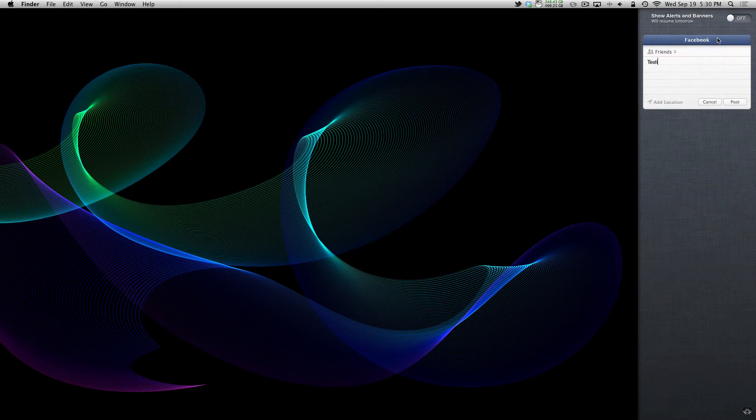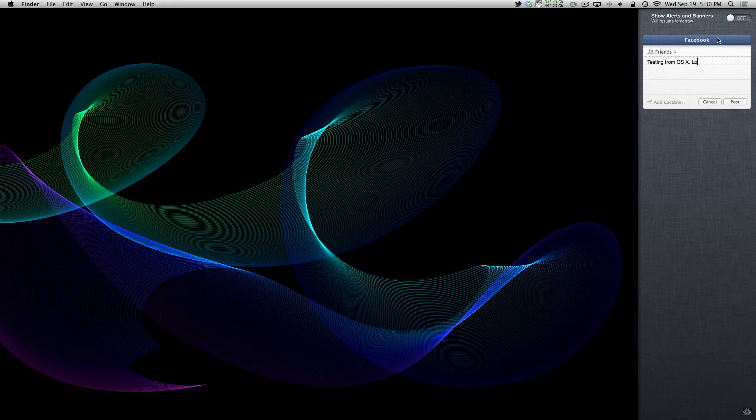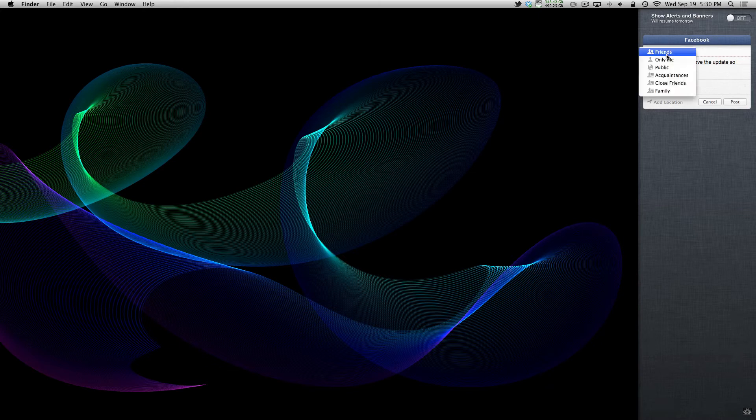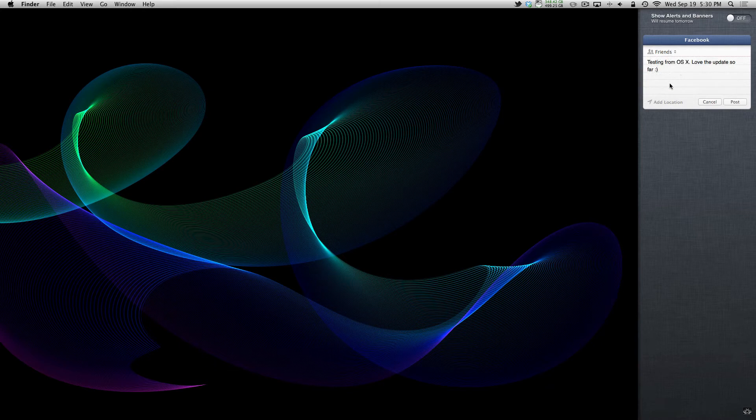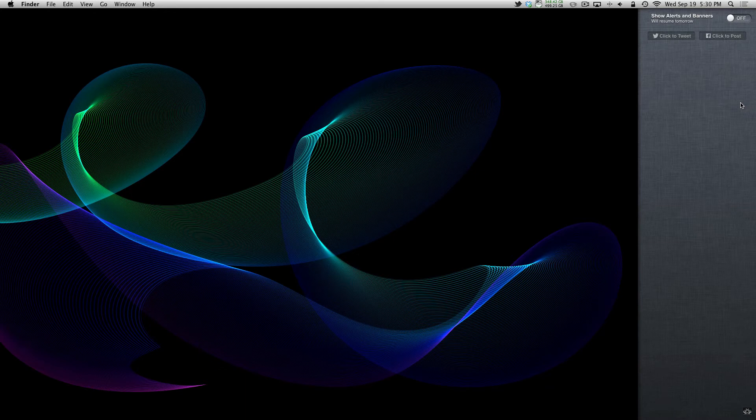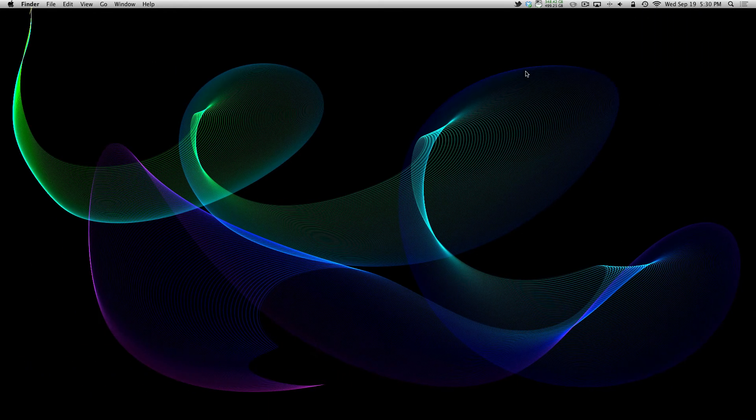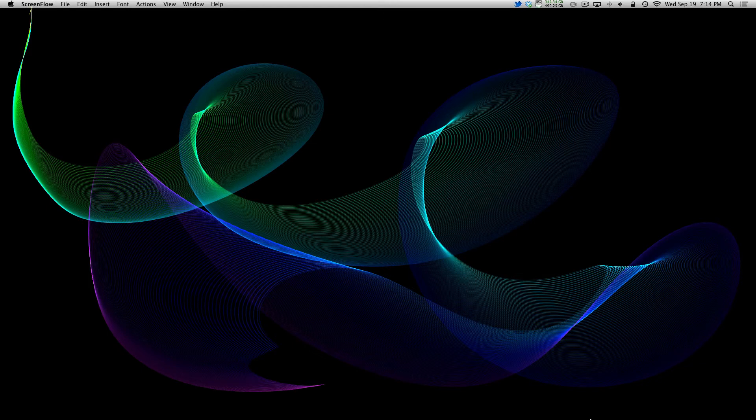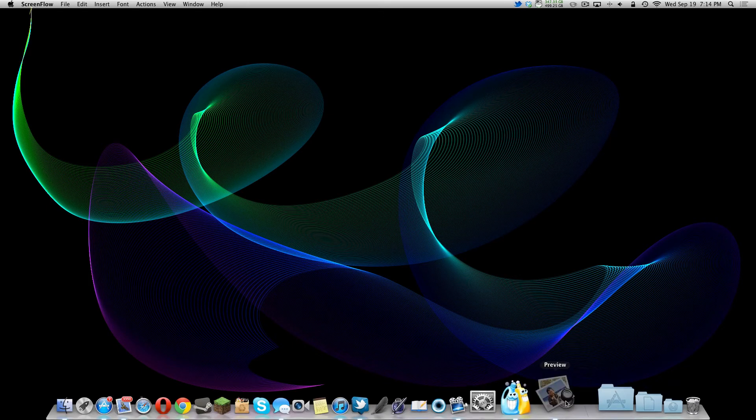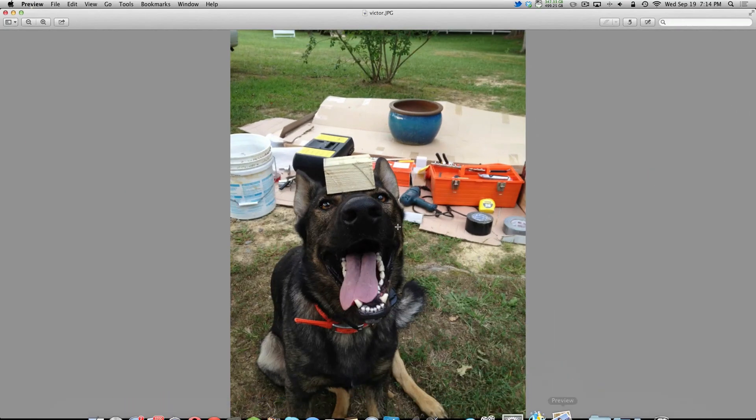So here we have, I'm posting to Facebook in Notification Center. Type testing from OSX. So I'm going to finish typing this out. Love the updates so far. And here you can set to who sees it, friends, only me, and your other groups. And you can add a location if you want. So I'm just going to go post that. And now it's on my Facebook. And it is signaled by the mail going out application sound.